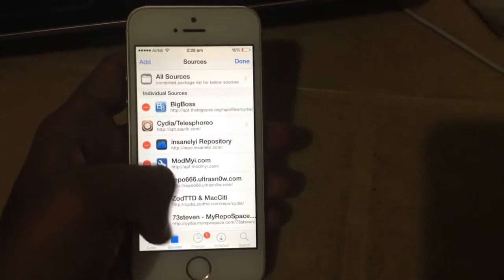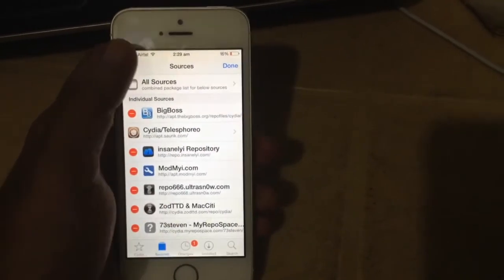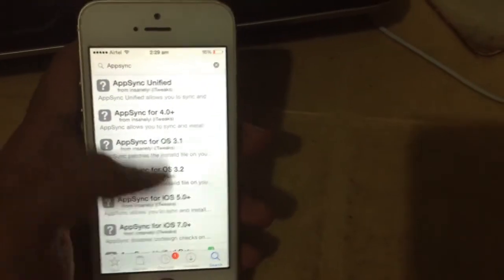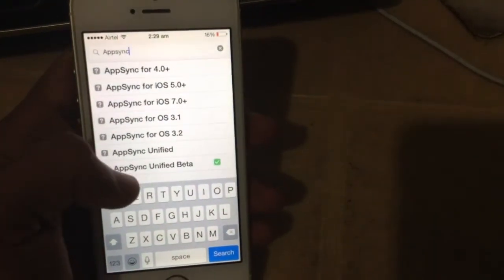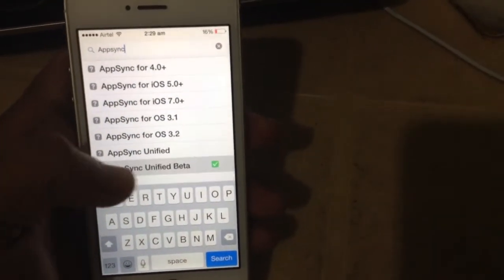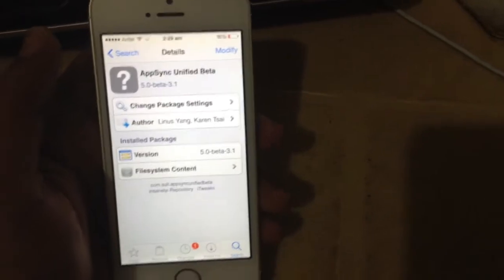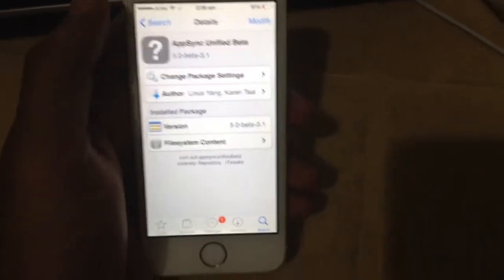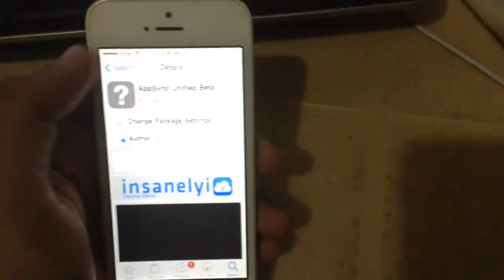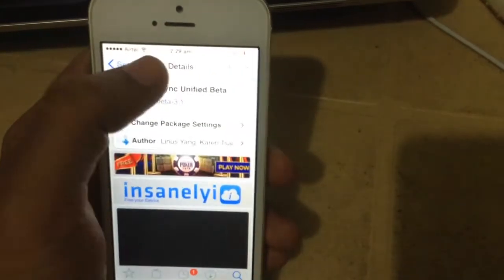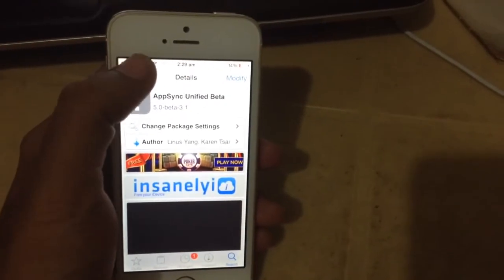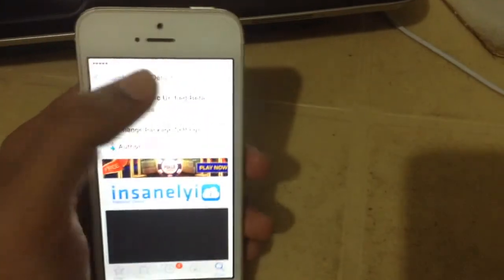need to get into... Okay, you can go to search, and you can type 'app sync' - App Sync Unified Beta or App Sync 8.0. You have to install this one. I have already done this, so here you'll get to install this.